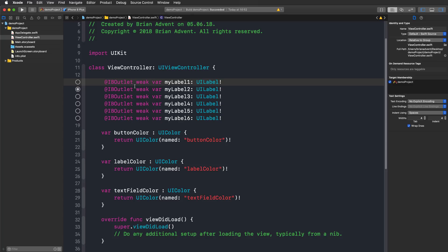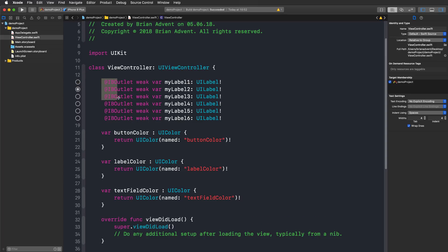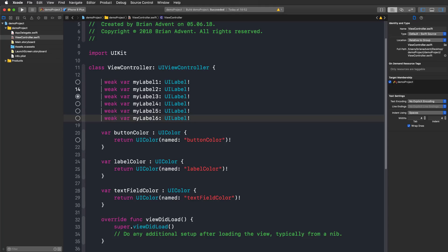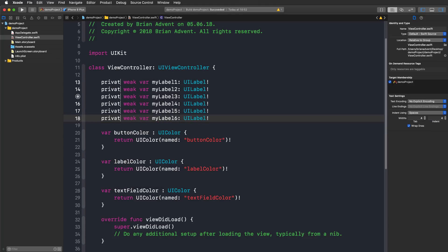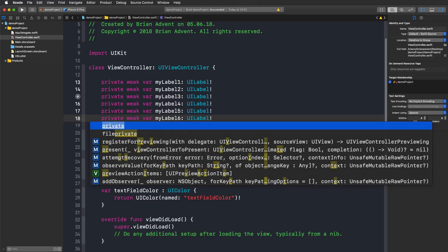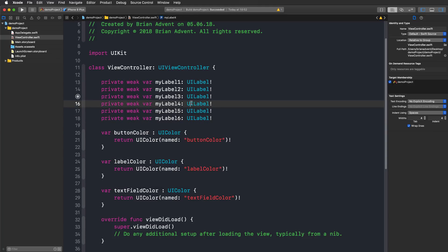So what I can do now is press option on my keyboard and just drag over all of these IB outlets over the complete column, remove that and replace it with private. And again we are done with this whole operation. It's so quick and so cool.